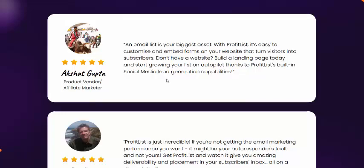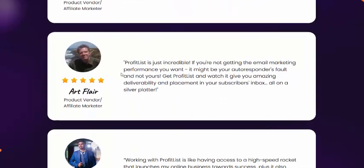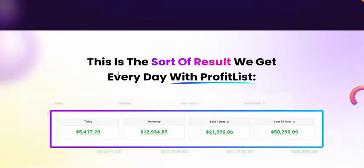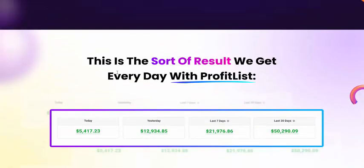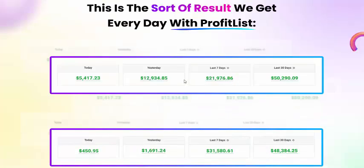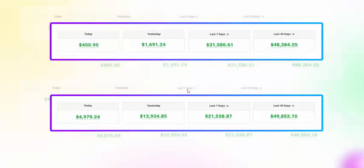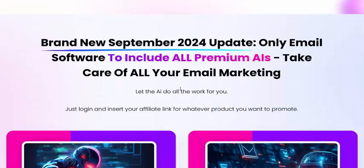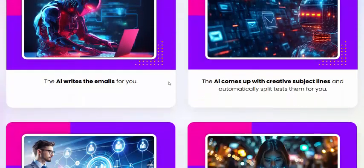This is a short result we get every day with Profit List. Check the earning proof — yesterday's and last seven days' earning proof. This is a brand new September 2024 update — the only email software to include all premium AI tech that handles all your email marketing.